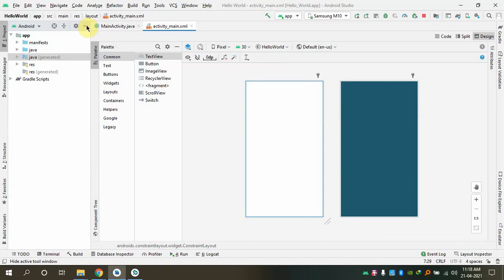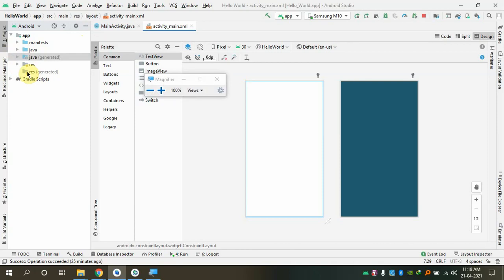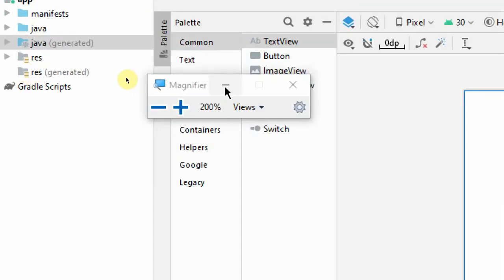In today's class, we'll see that briefly. But before that, you need to understand how your Android project works. If you know how the project works, writing code will be a little easier. Let me quickly recollect what we saw in the first class. I'll go to the project structure and zoom in.